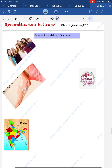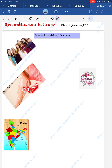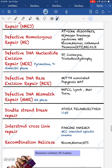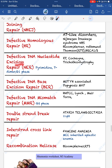To remember nucleotide excision repair disorders: imagine exercising the hair — 'tricho' means hair, so trichothiodystrophy. Excising with a zero machine means xeroderma pigmentosum. And cutting represents Cockayne syndrome. So: hair excision = trichothiodystrophy; zero machine excision = xeroderma pigmentosum; cutting = Cockayne syndrome.